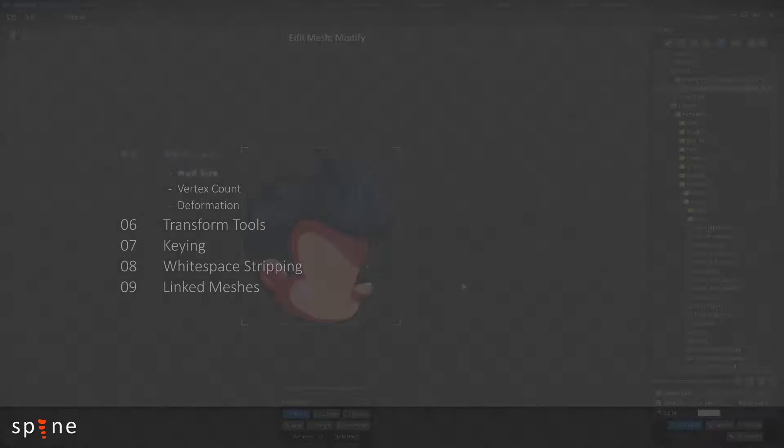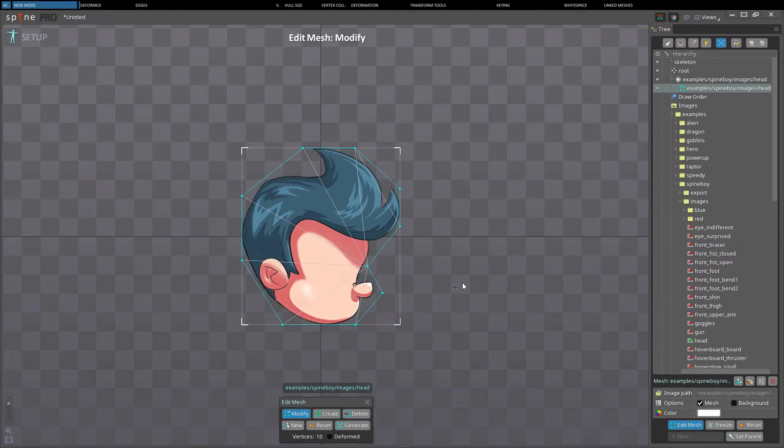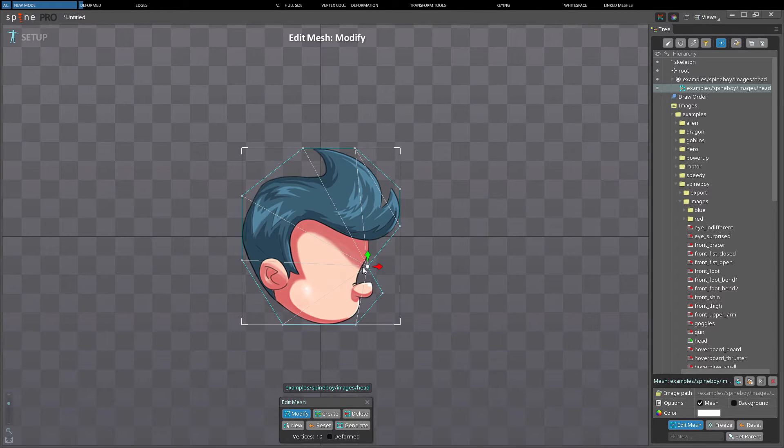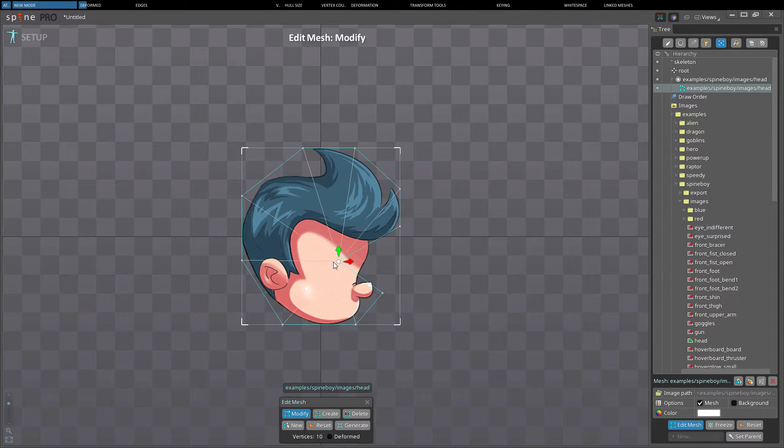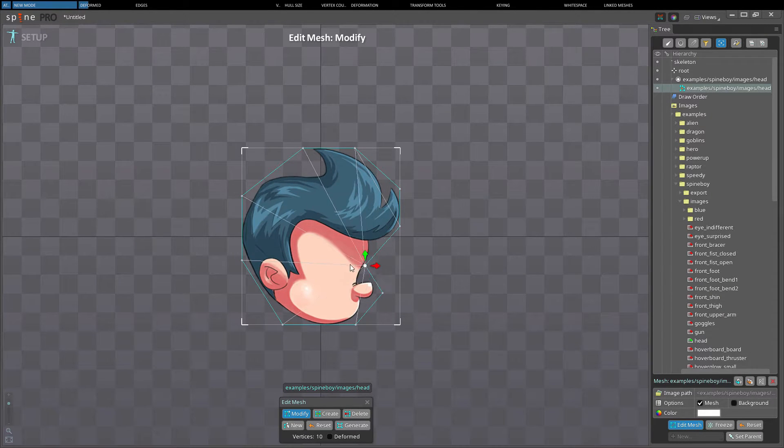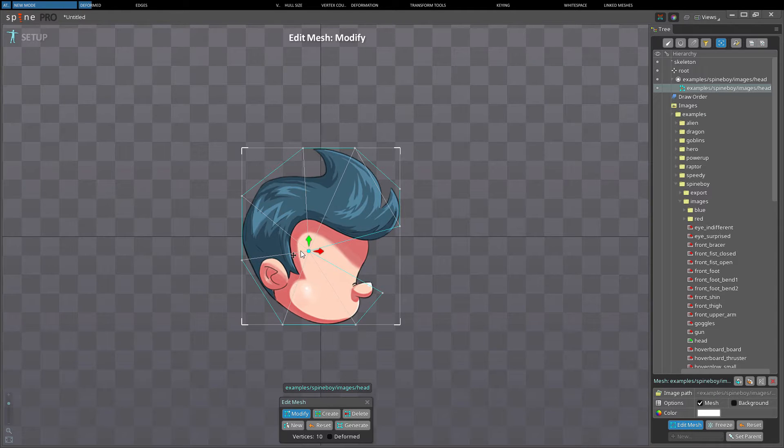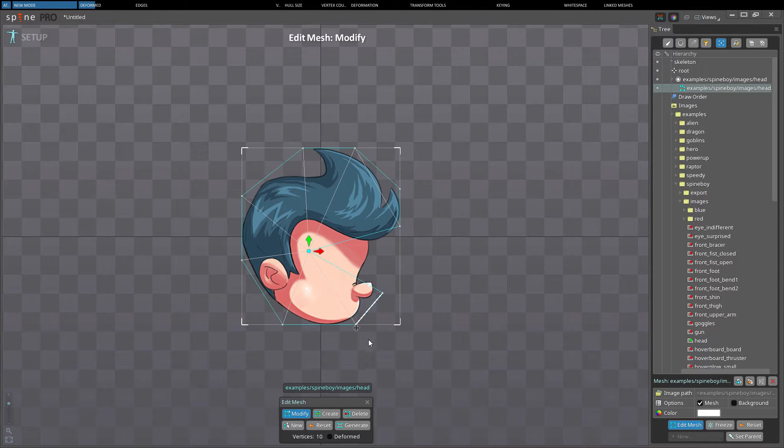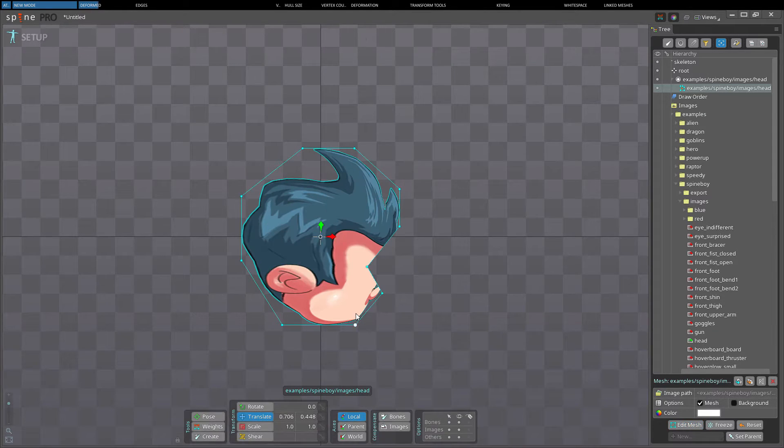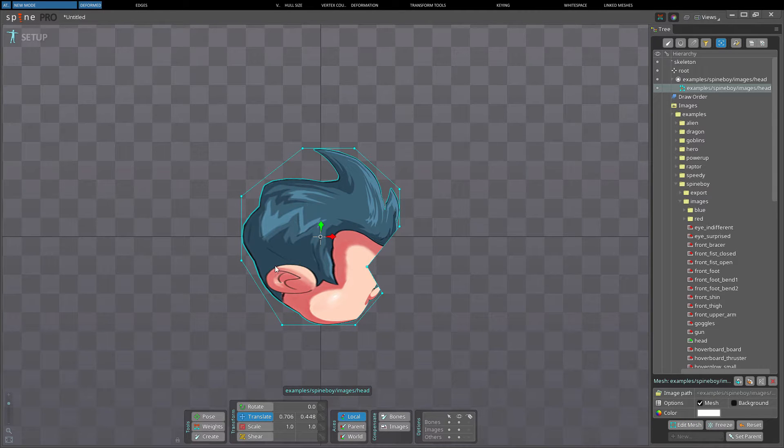When a vertex is translated in edit mode it changes the position on the image that is used for the vertex when drawn and not the actual position of the vertex. When exiting edit mode you'll find the vertex position has not changed but the image is now stretched across the mesh.